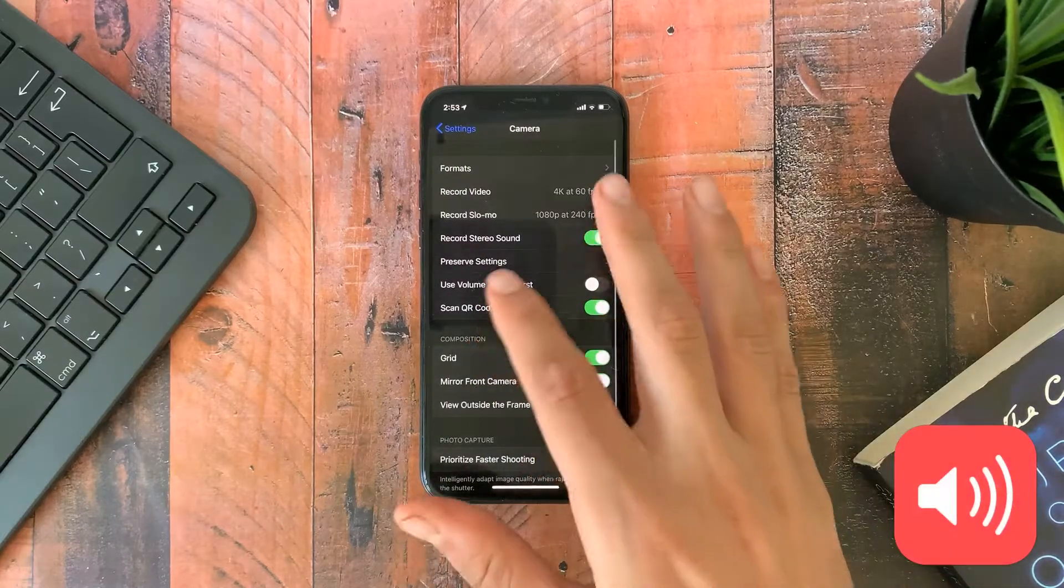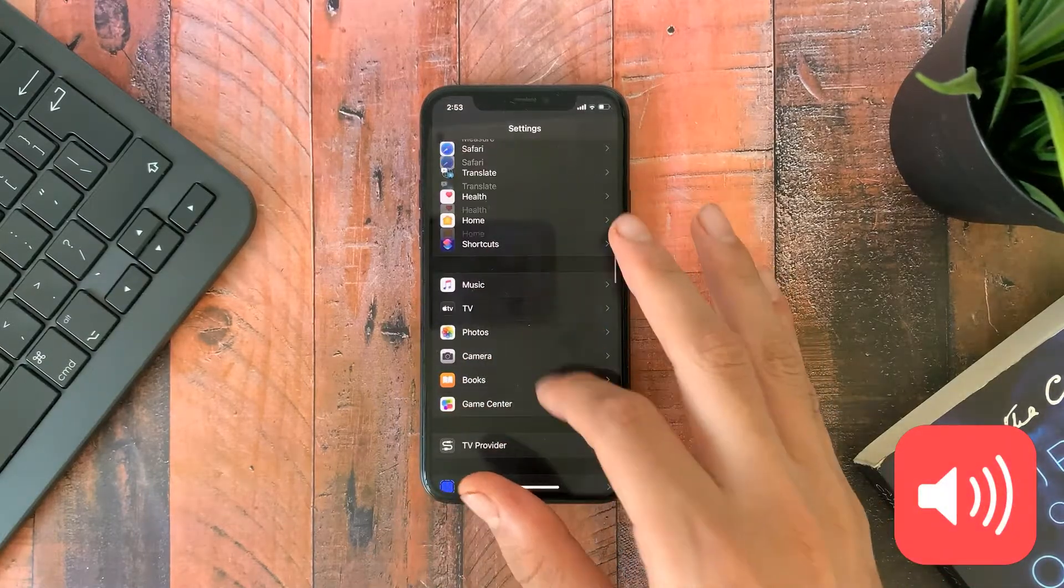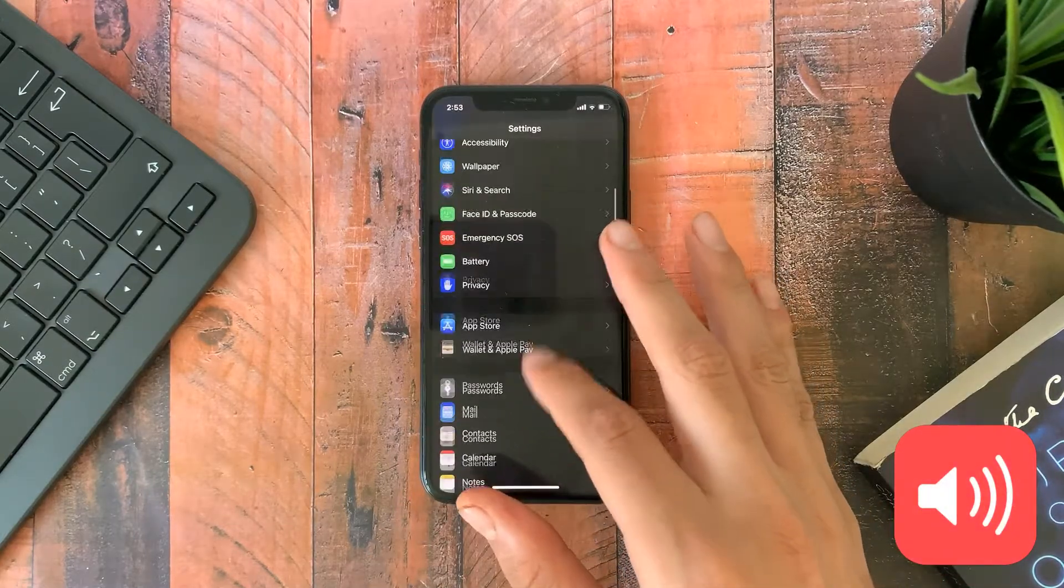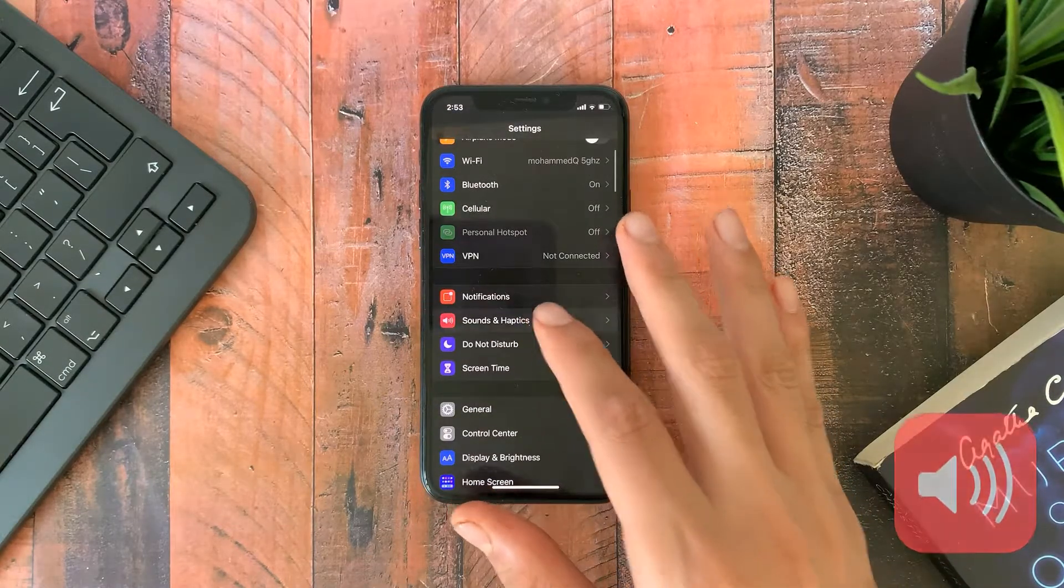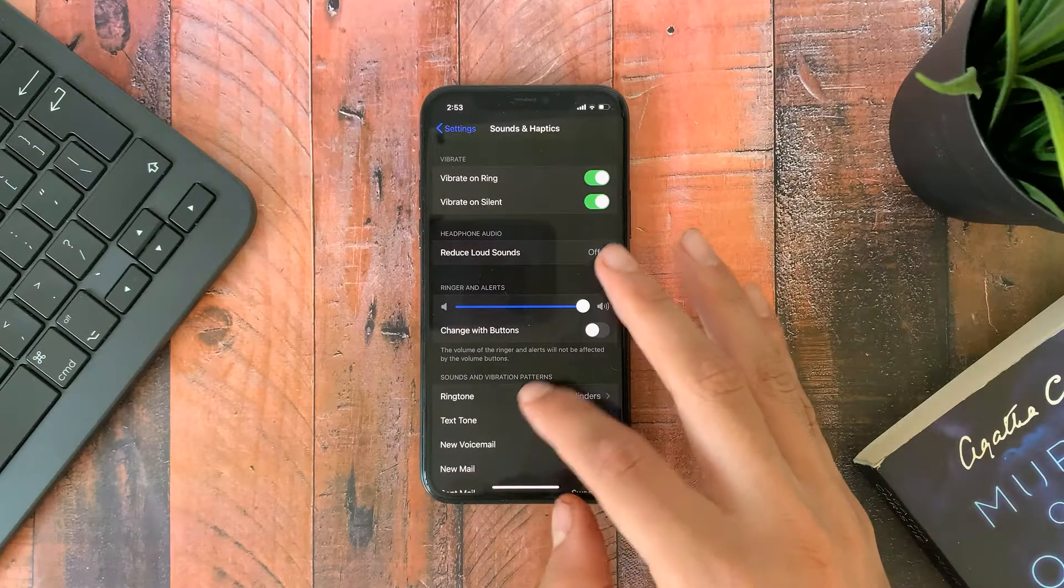There's also a new feature which is reduce loud sounds while you are listening and using headphones.